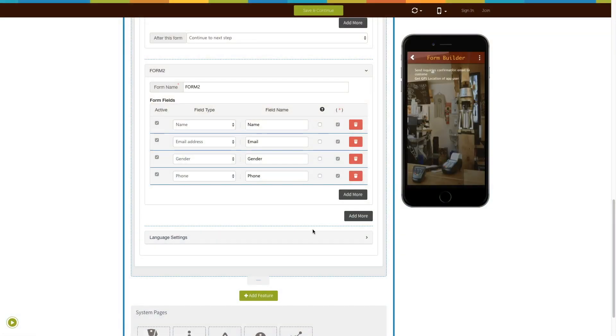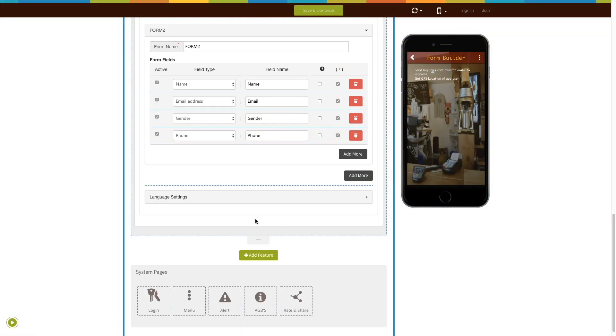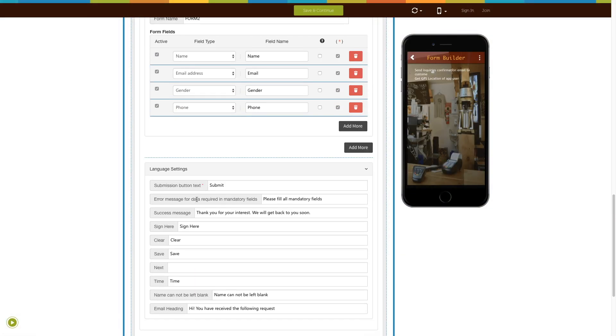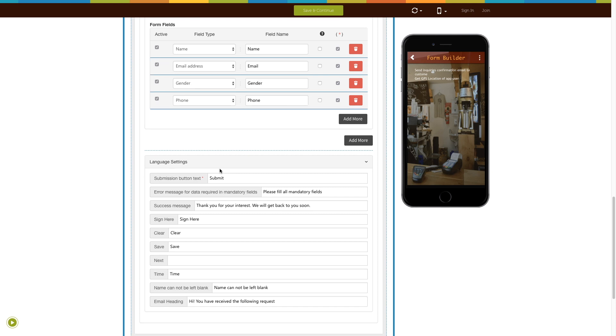Now let's move to language settings. Here you will see the alert messages that are appearing on your form page. If you want, you can edit and update them from here.